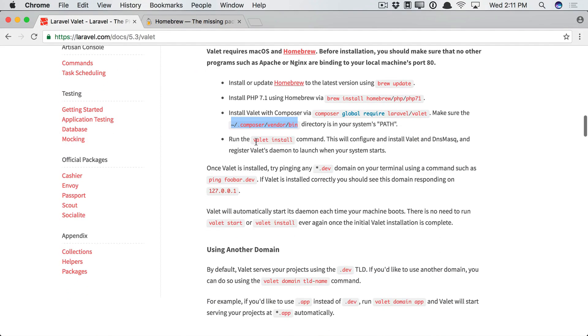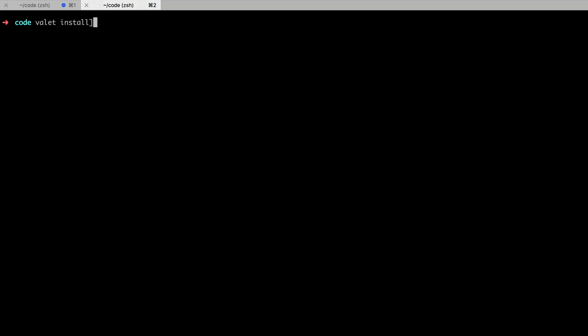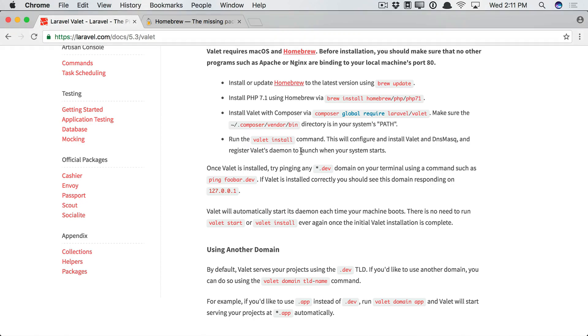Next, run the valet install command. This will configure and install valet and dnsmasq. It'll also register a daemon to ensure that valet runs at every startup. So let's do that now. Valet install. Great.